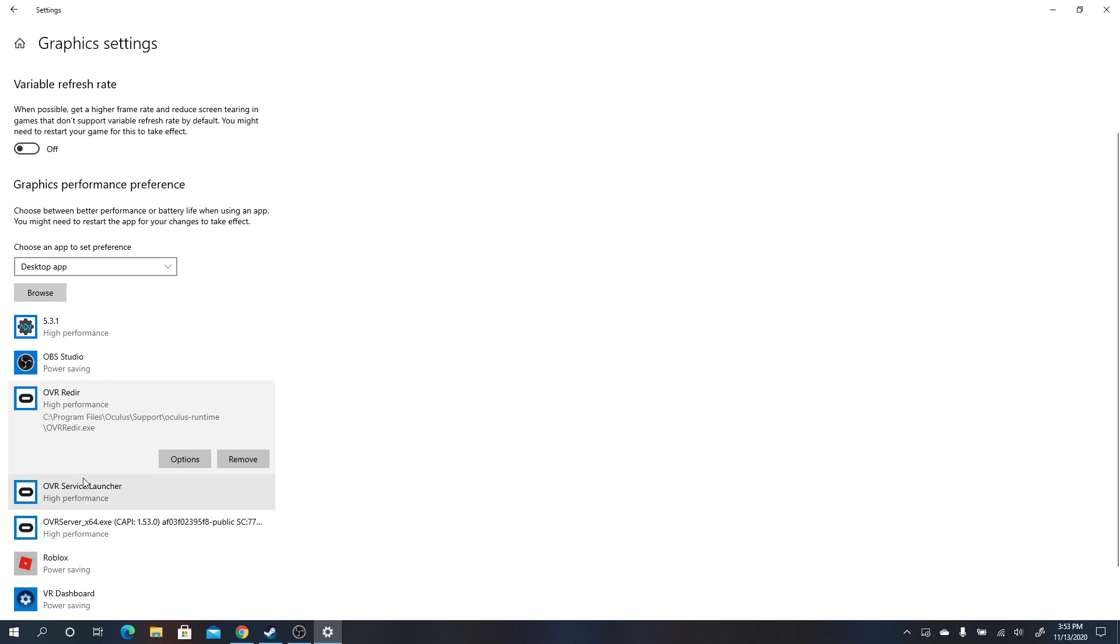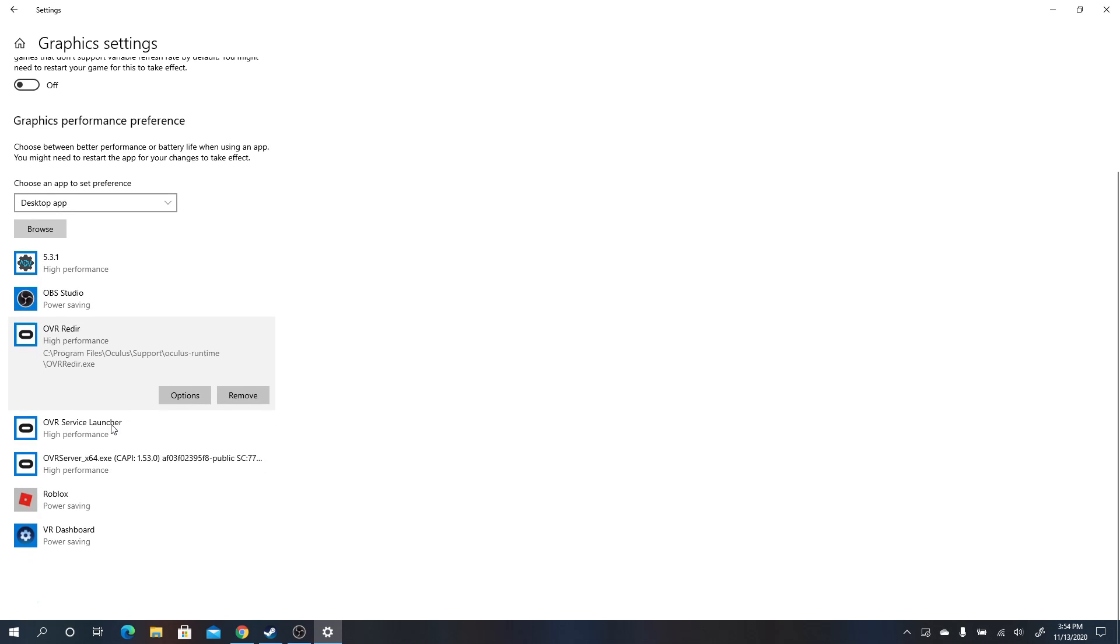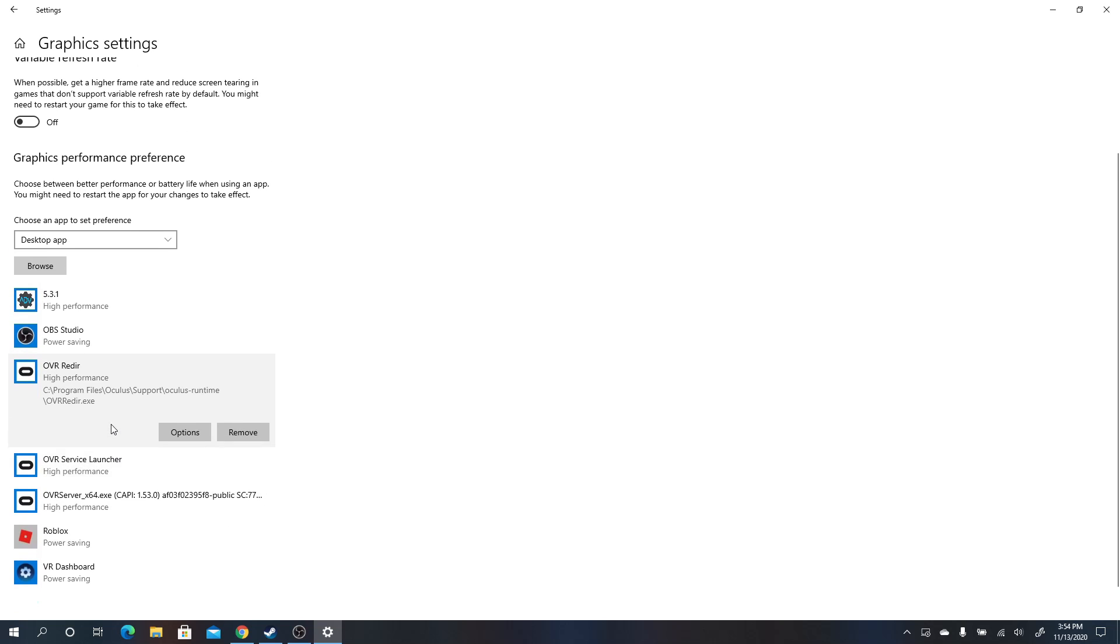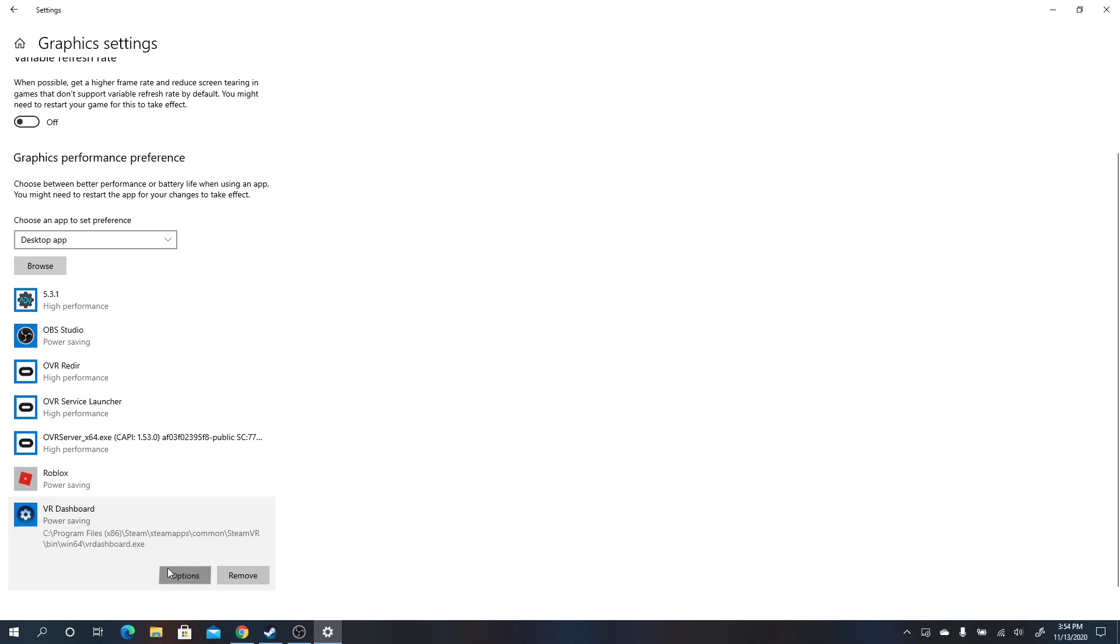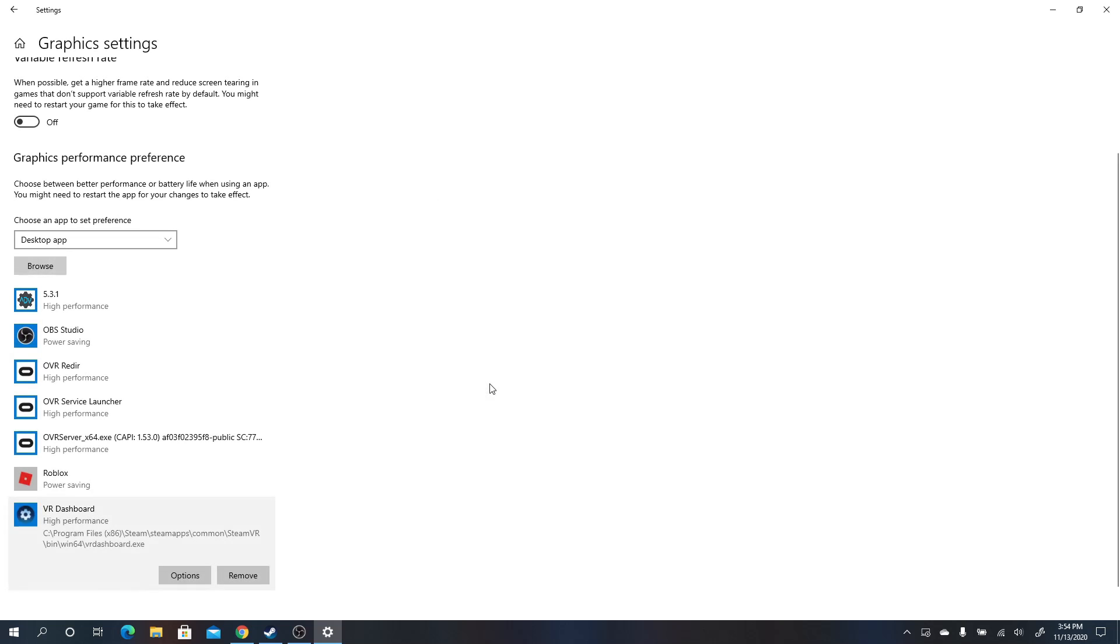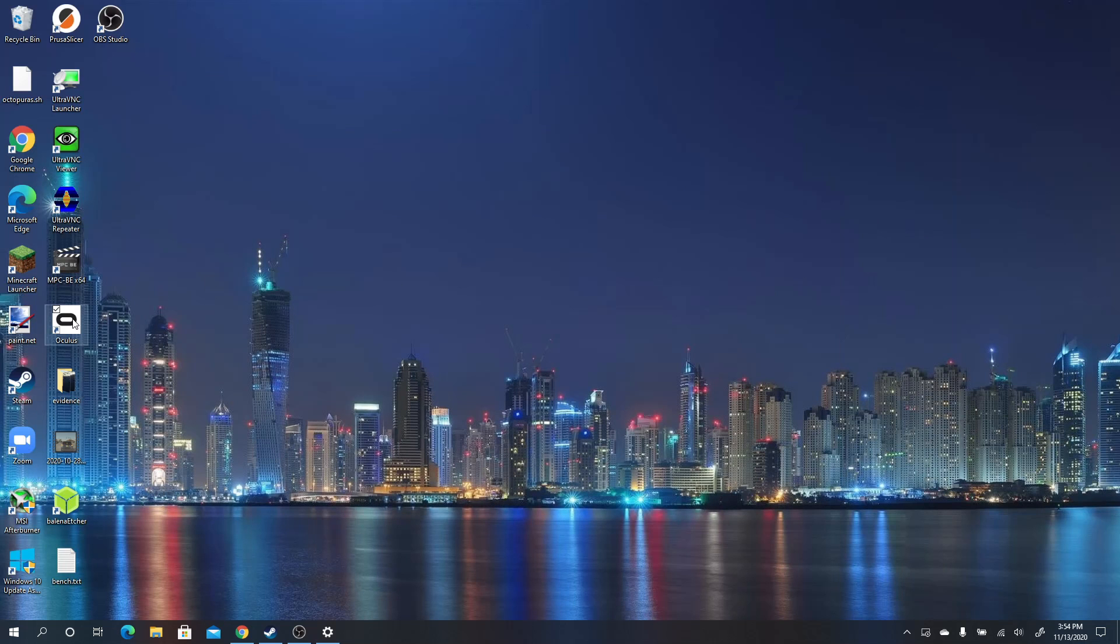So once you've done that, with those three, you should be in good shape. I don't know why this one says power saving, this should be set to high performance as well. Okay, so now you have those running, and it's actually going to start working when you run Oculus.